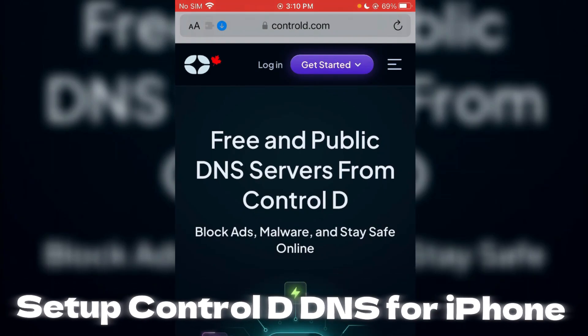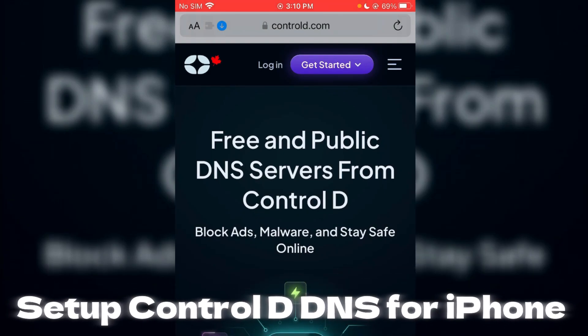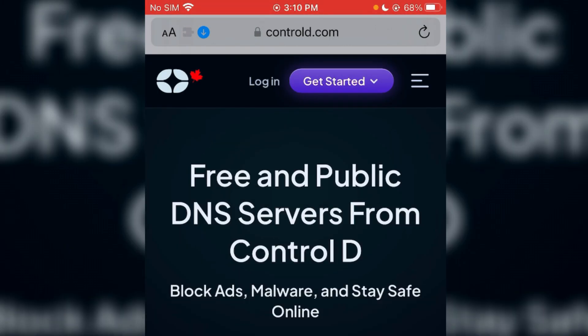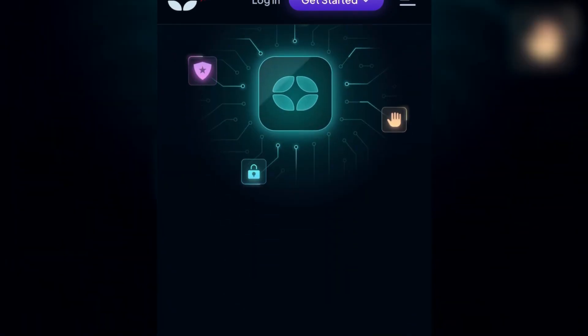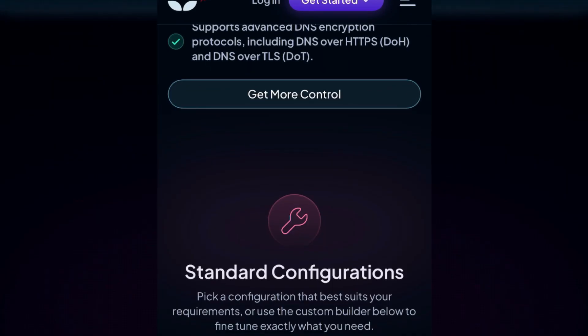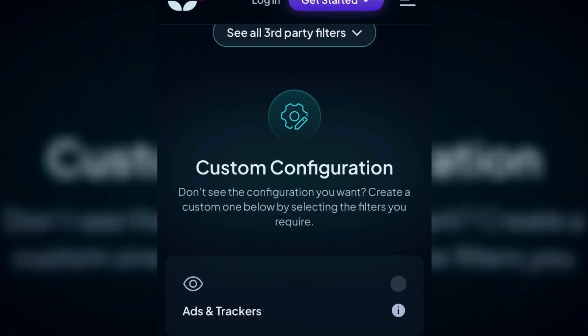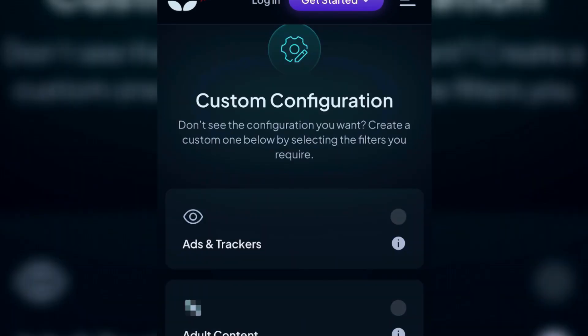How to set up and configure Control D DNS for iPhone. Go to the link in the description, it will lead you to this website. Scroll down to see standard configurations. If you scroll down further, there's a custom configuration option.